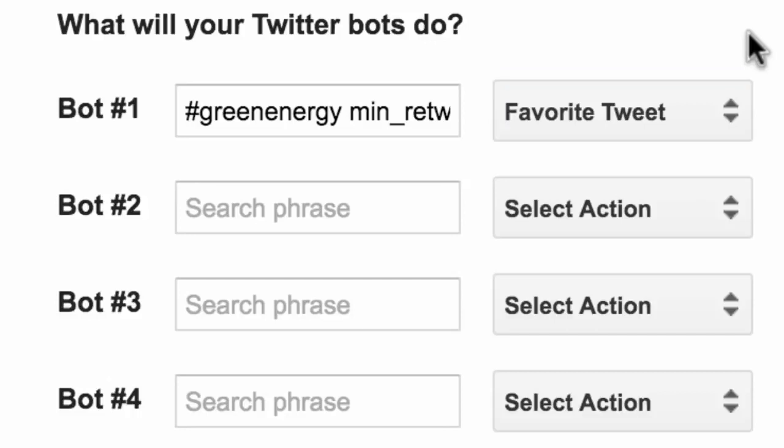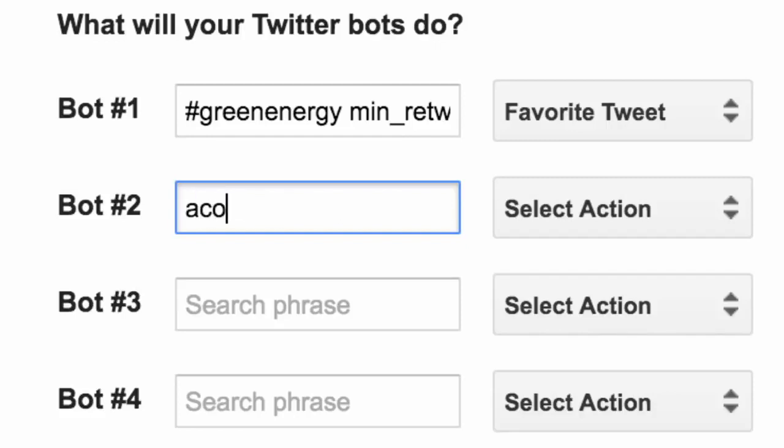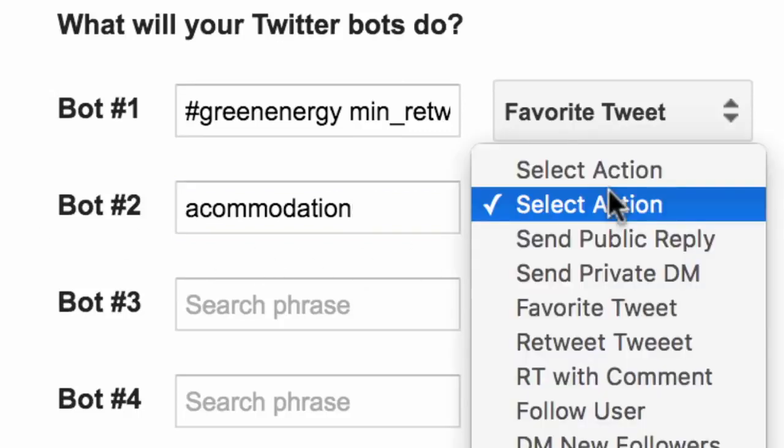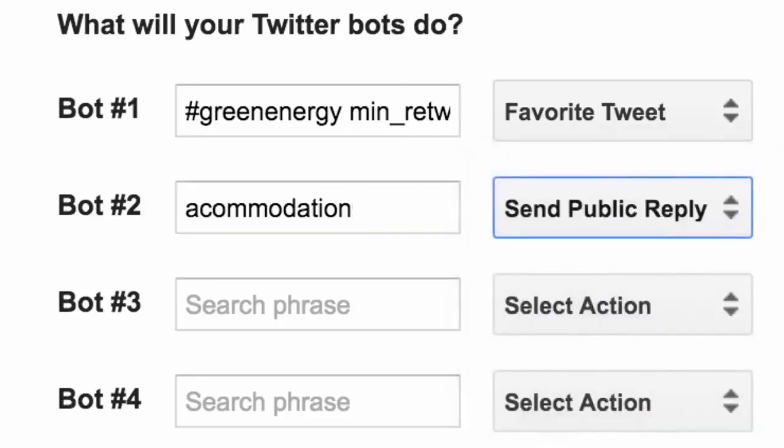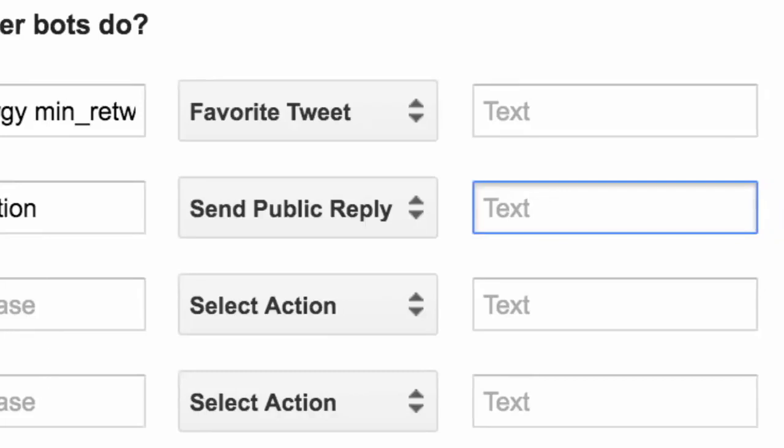For the second bot let's have some fun. We will try to find tweets that have misspellings of common words and in case somebody has misspelled that word we will send them a public reply saying that the correct spelling is this. They are definitely not going to like this but this is just to demonstrate the capabilities of the bot.